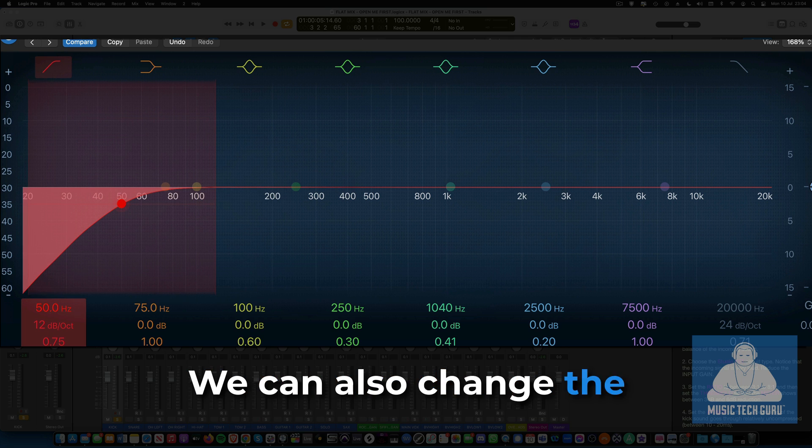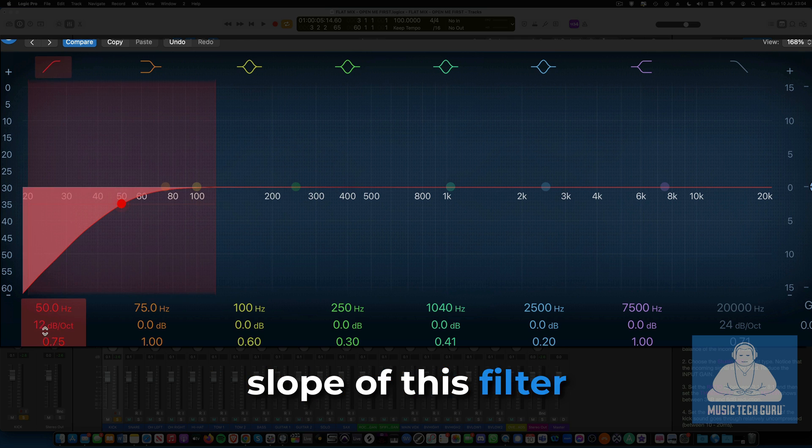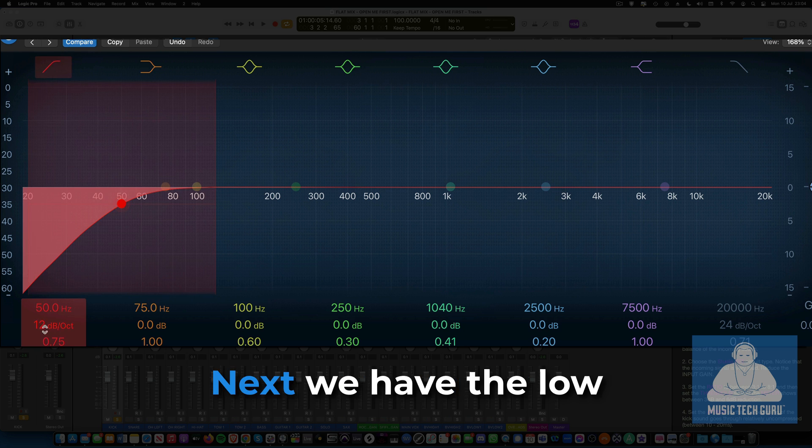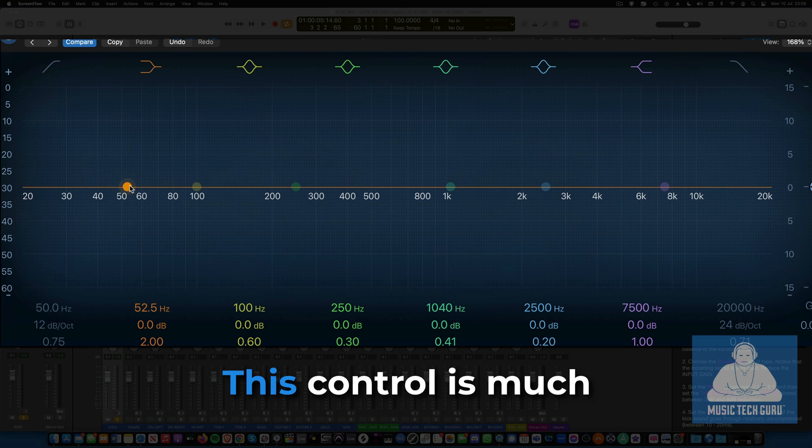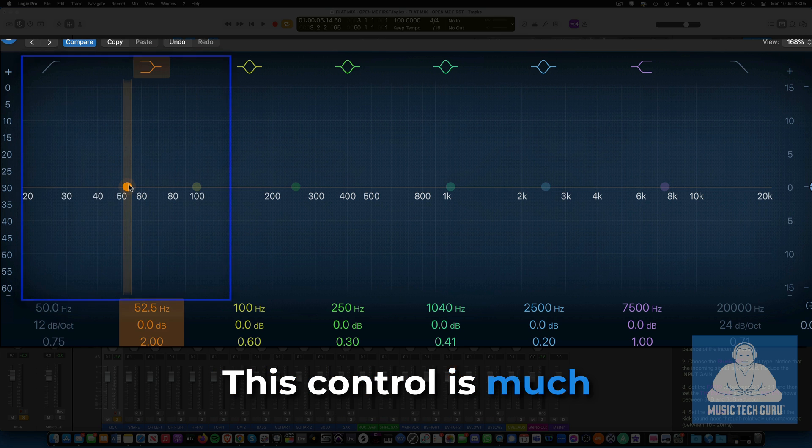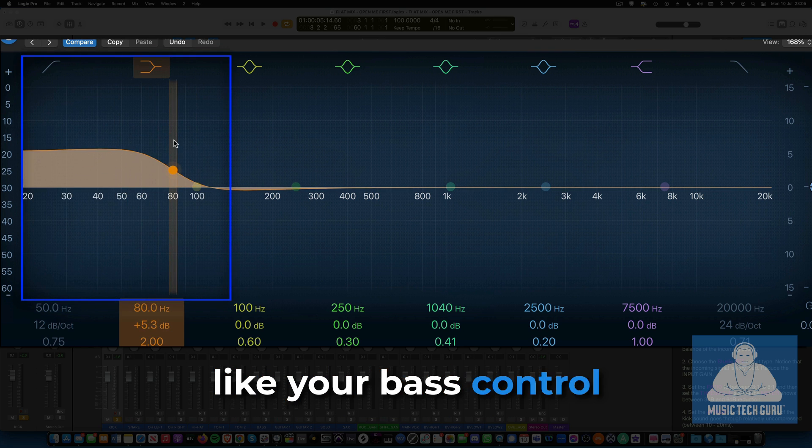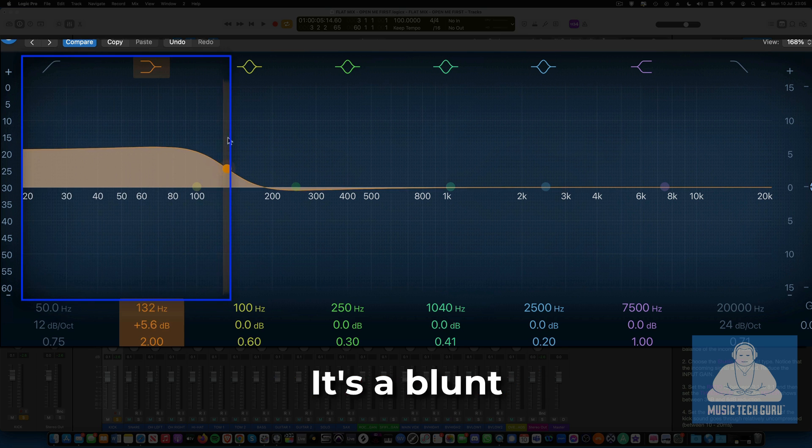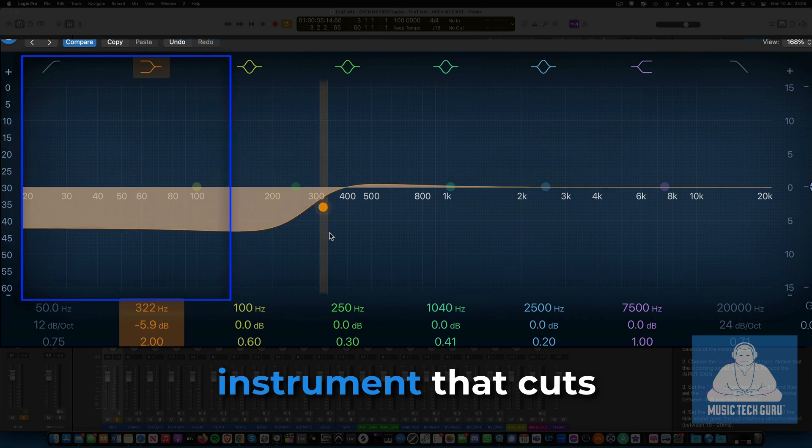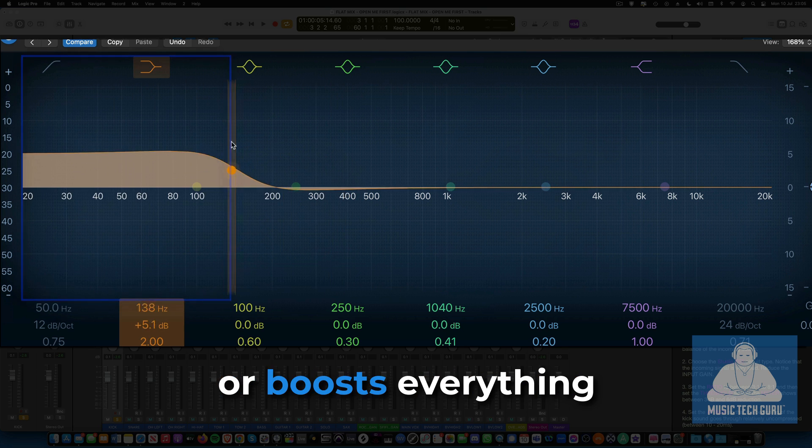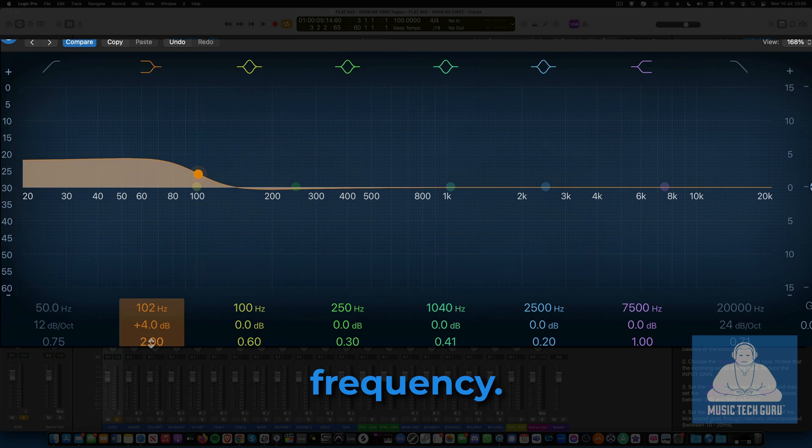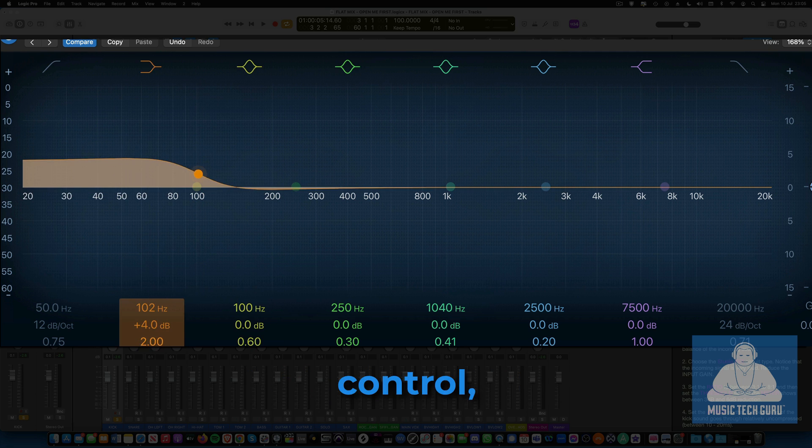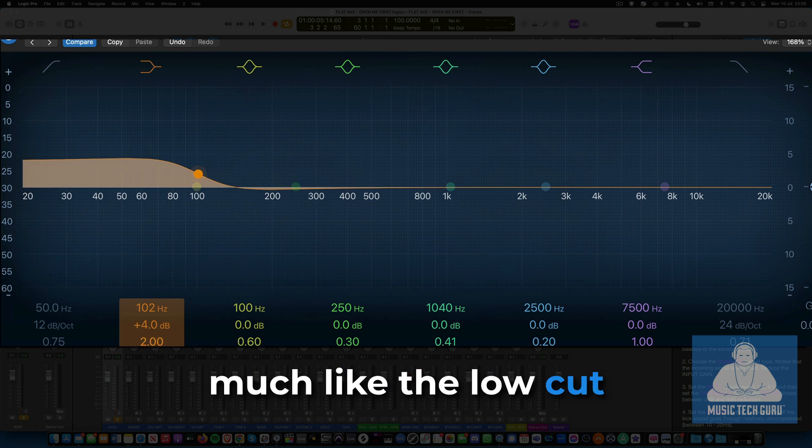Next, we have the low-shelf band. This control is much like your bass control on a stereo. It's a blunt instrument that cuts or boosts everything below the selected frequency. It also has a slope control, much like the low-cut filter.